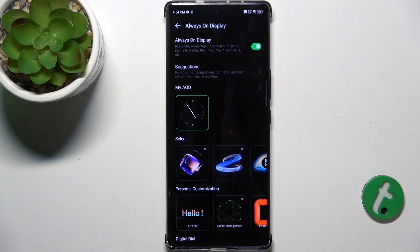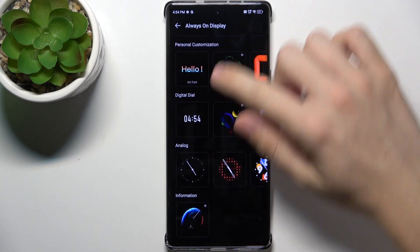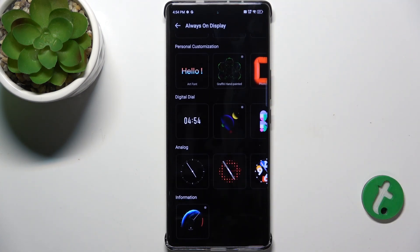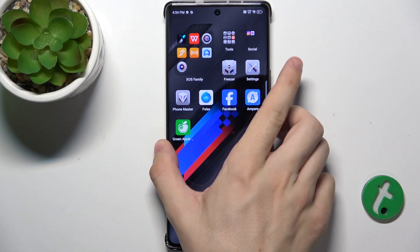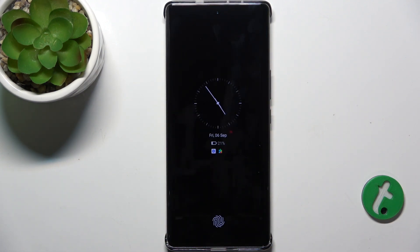Now you can enable it. If you want to customize it, you can do it here. Then, when I shut my screen down, Always On Display comes up.